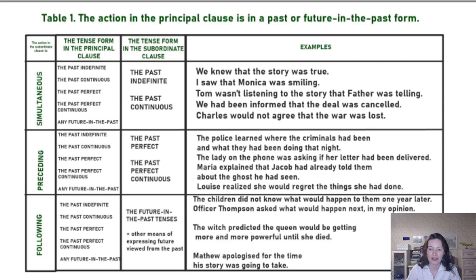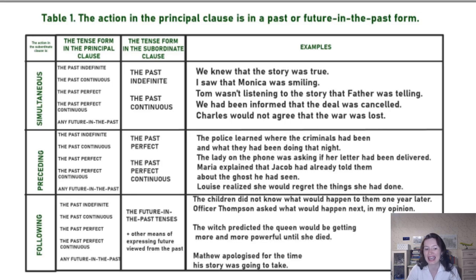And the last example: 'Charles would not agree, in the future in the past, that the war was lost.' At the moment when he had this argument and he would agree or disagree, the war was or was not lost in his opinion.